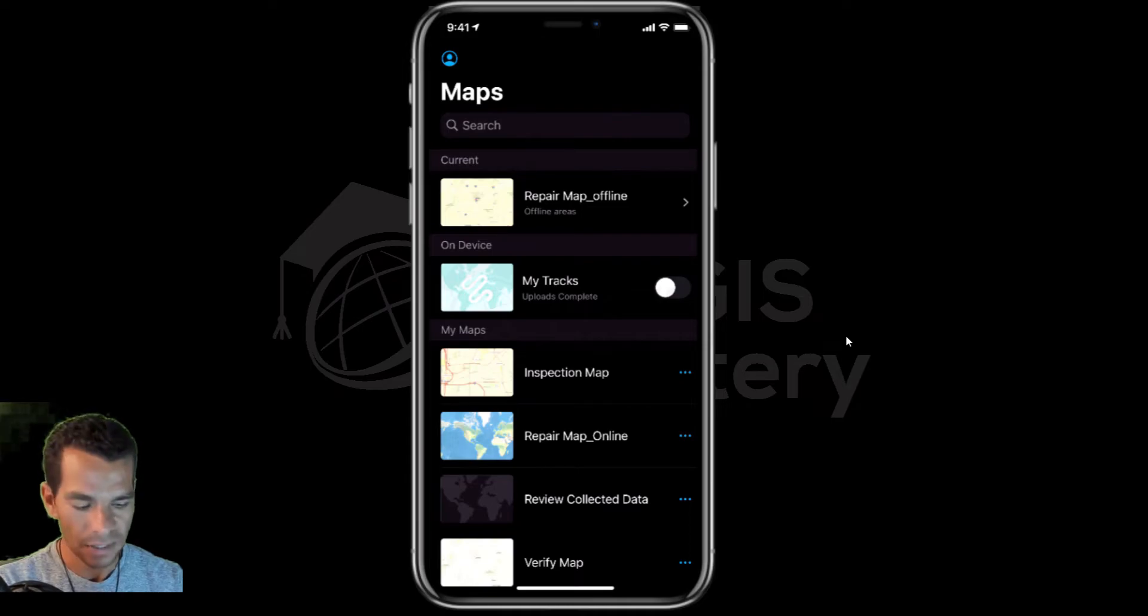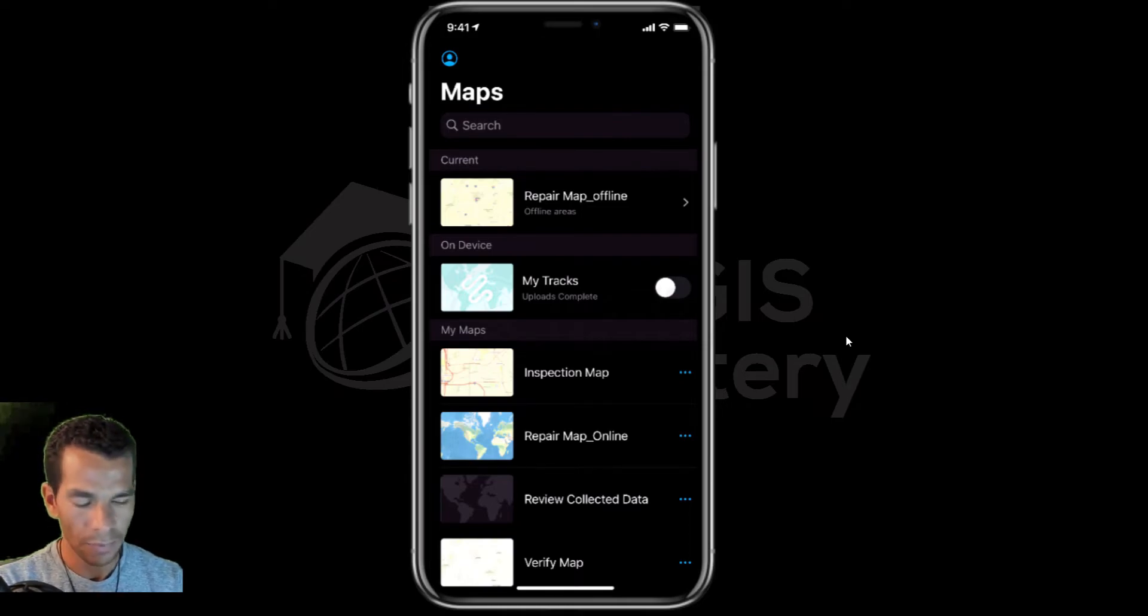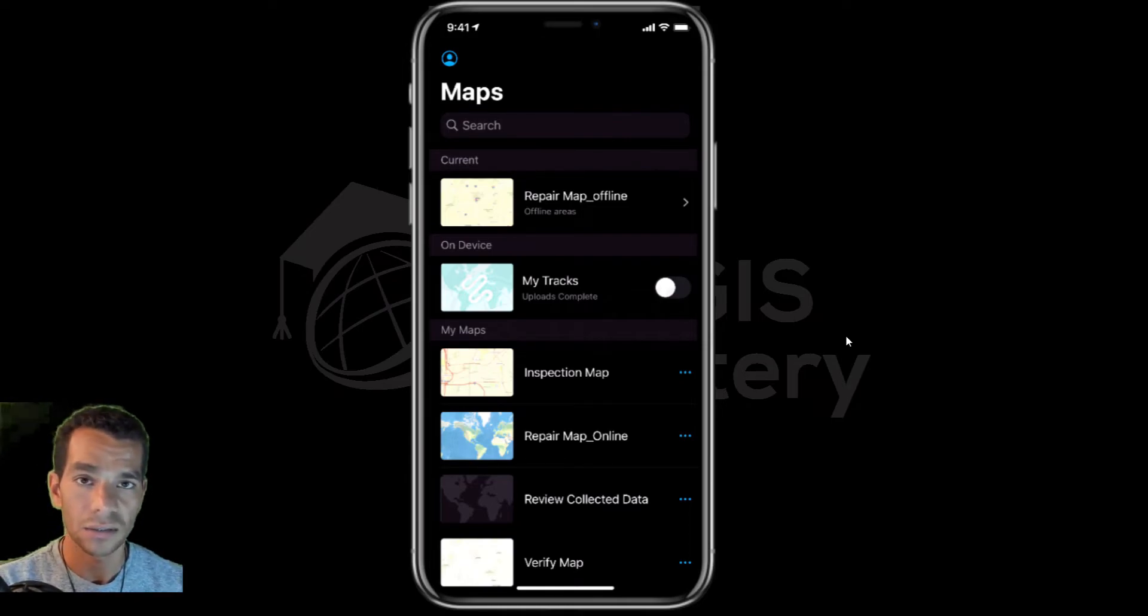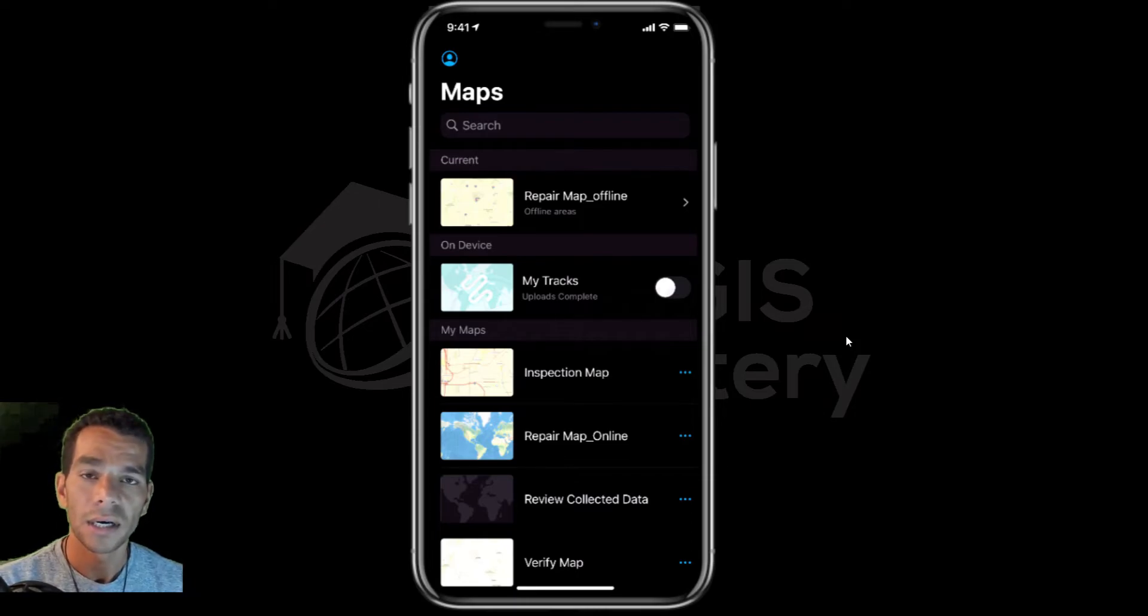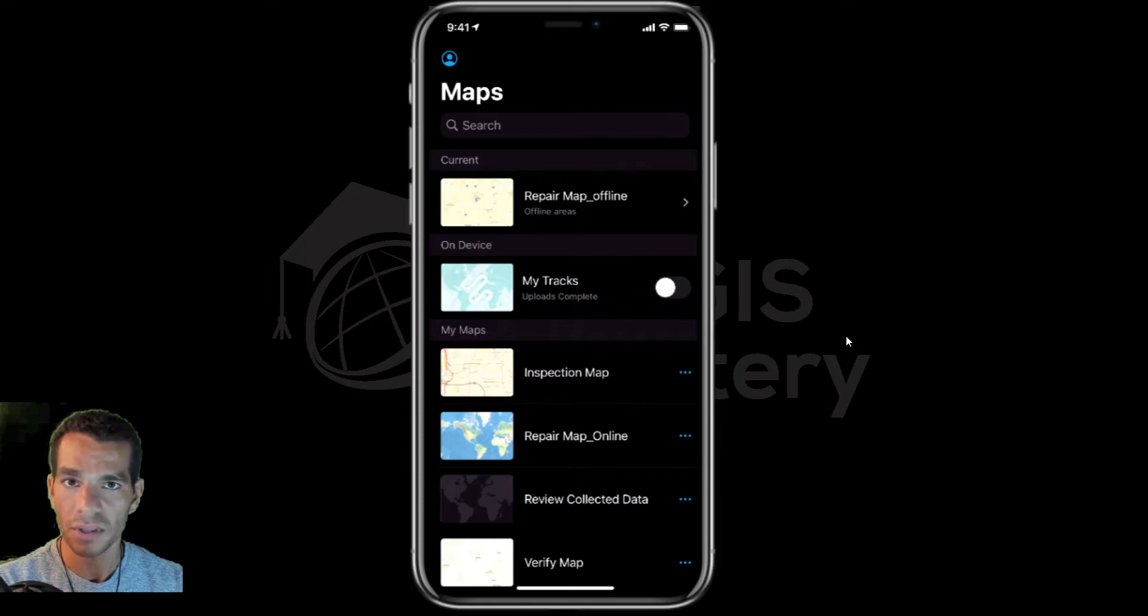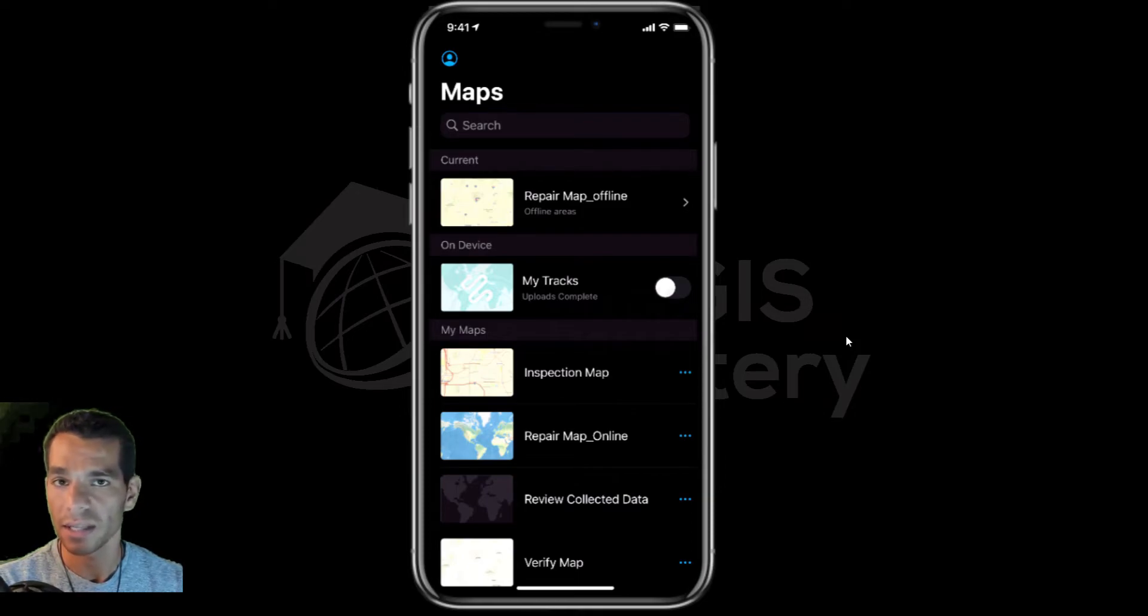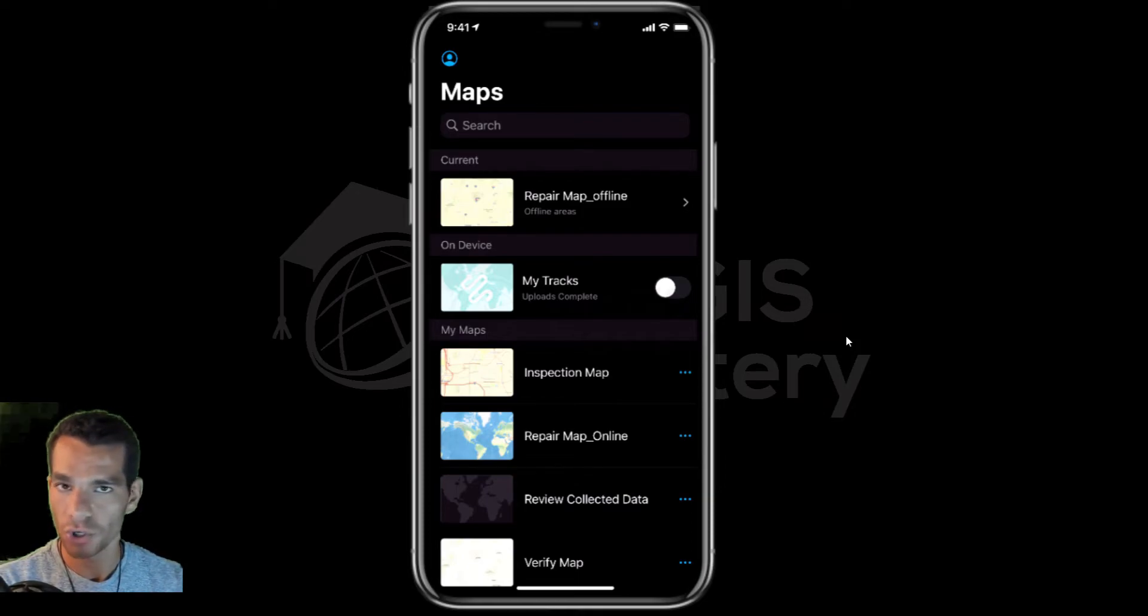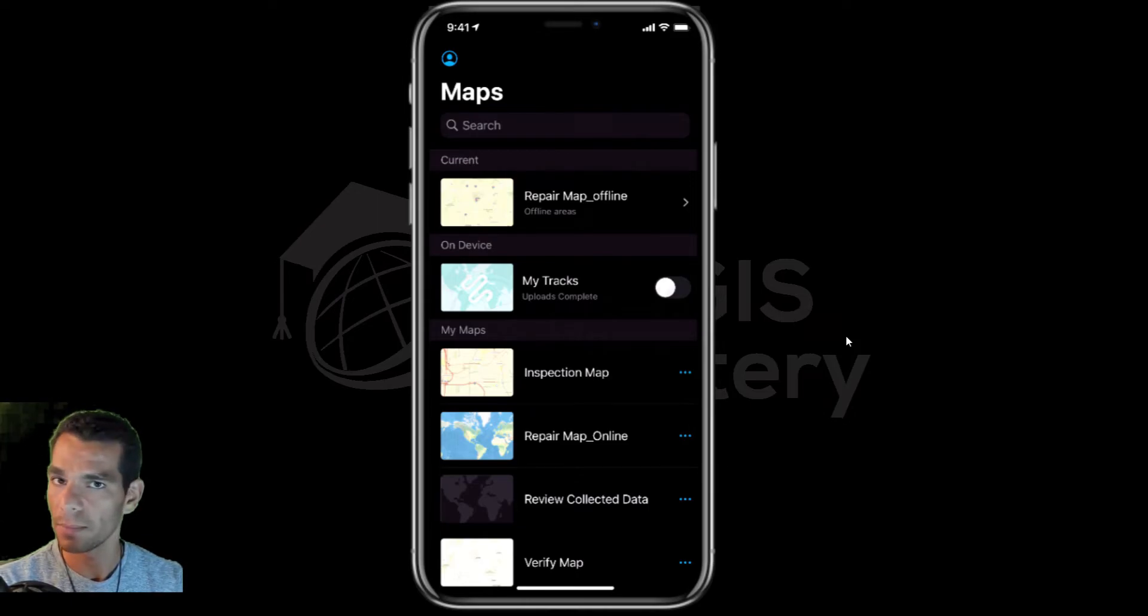Field Maps is replacing ArcGIS Collector, ArcGIS Tracker, Navigator, Workforce, and Explorer. But right now we only have the features that replace Collector, Tracker, and Explorer. I showed you in the previous videos how to do the collecting.